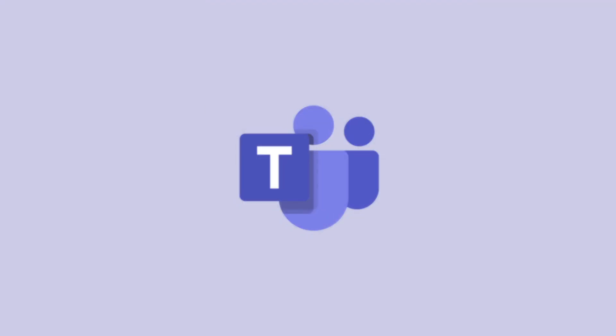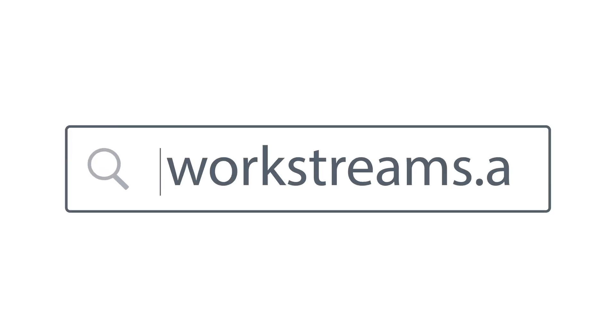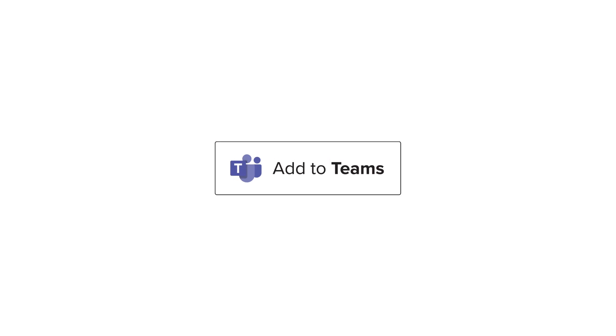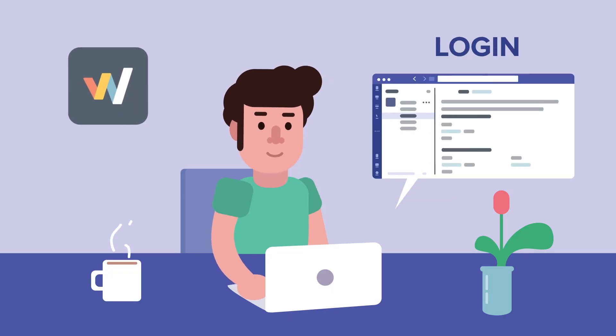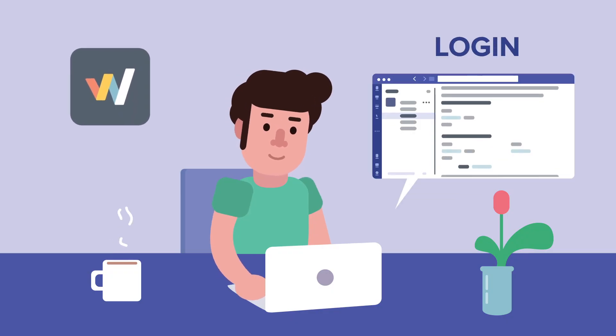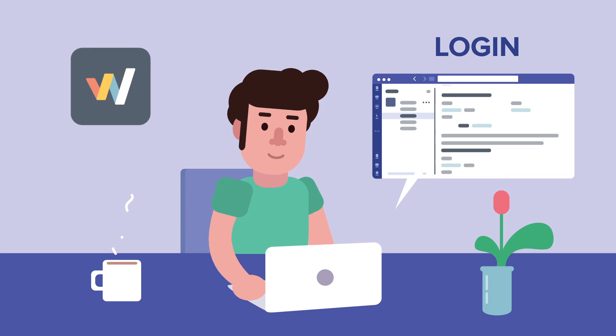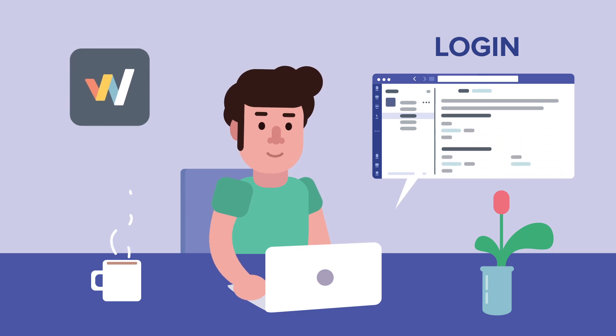If you're already logged into your account, you can also just add WorkStreams.ai from our website by hitting that Add to Teams button. If you are logged out, just log in with Microsoft to keep going.